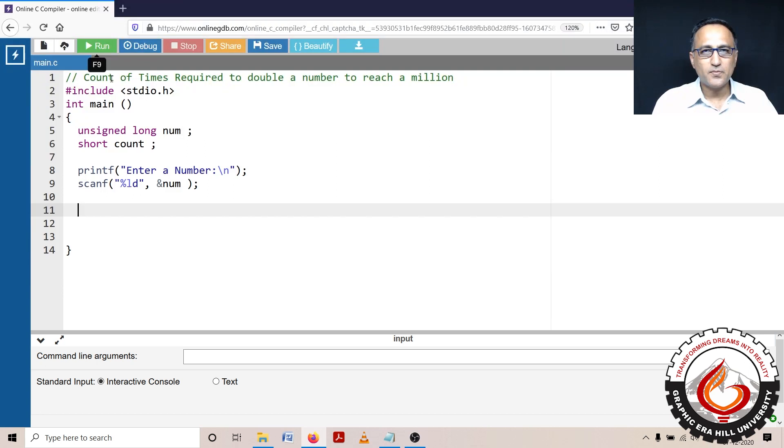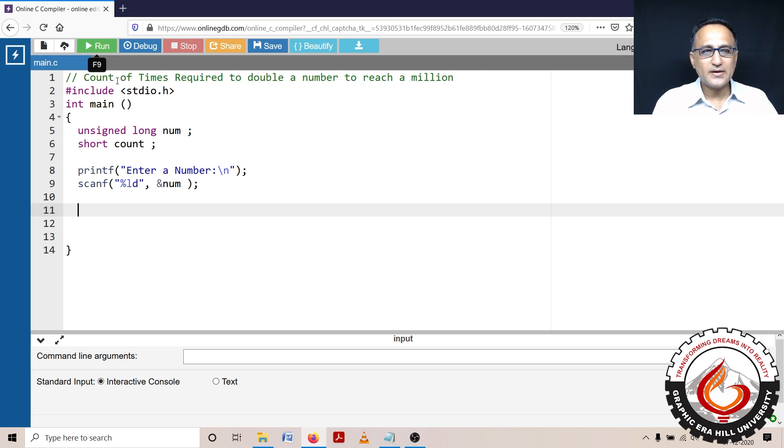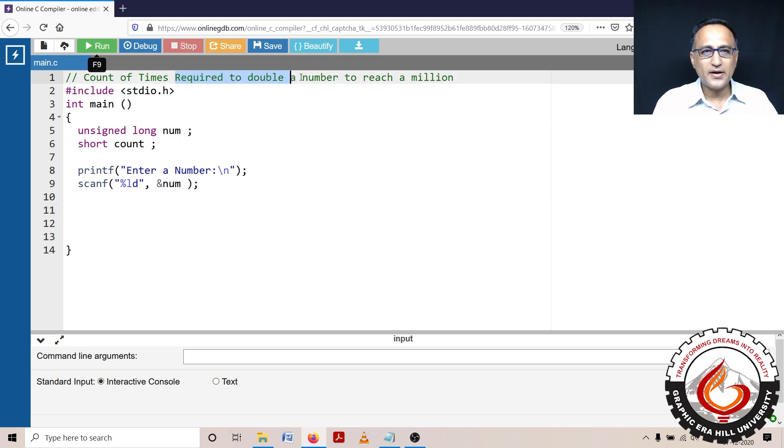In this particular video, I am going to talk about a problem where we are going to print the number of times or the count of number of times required to double a number to reach a million.